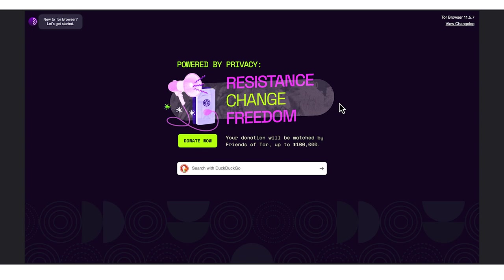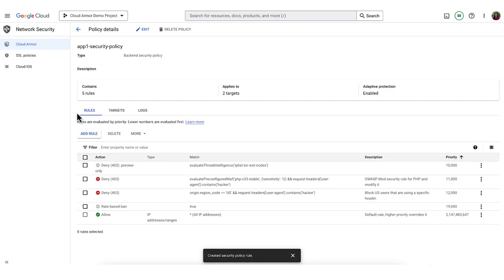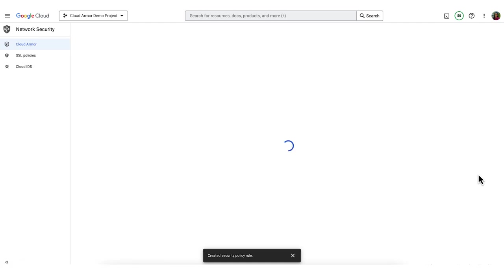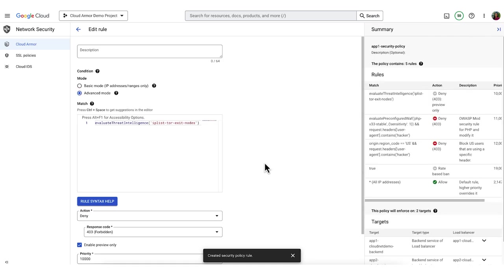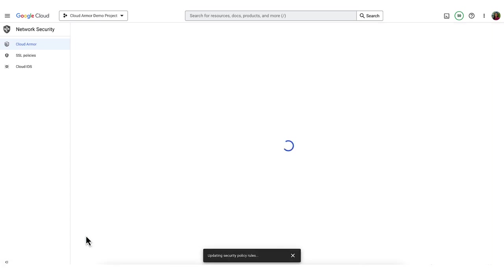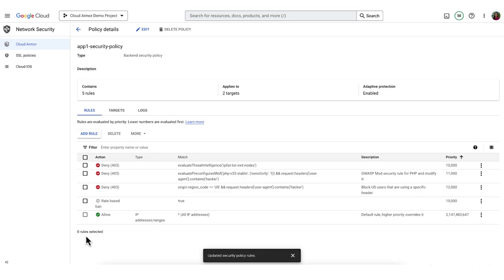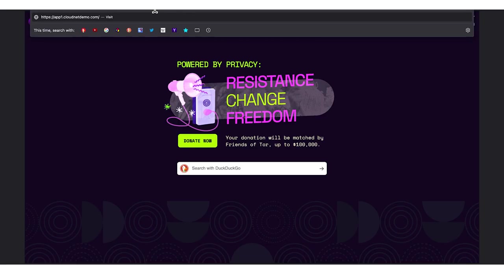Now, I'll make a request from the Tor browser, which is connected to the Tor network. You can see that my request wasn't denied because the rule is in preview mode. Now, I'm going to go back to the rule and turn preview mode off. Then, set the rule to deny and retry the same request. We can see that the request was denied.